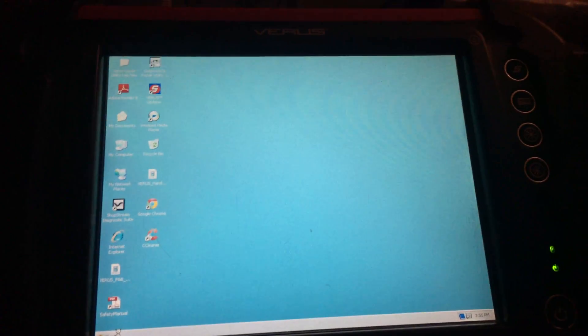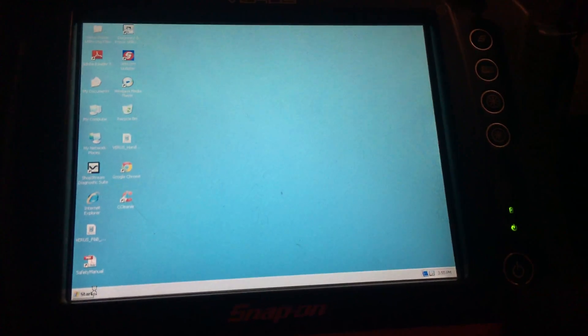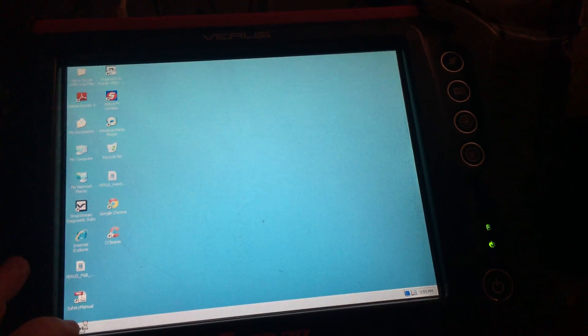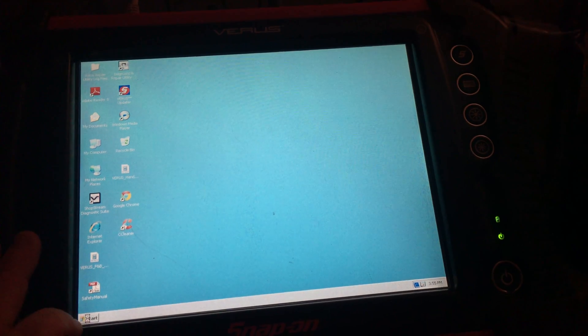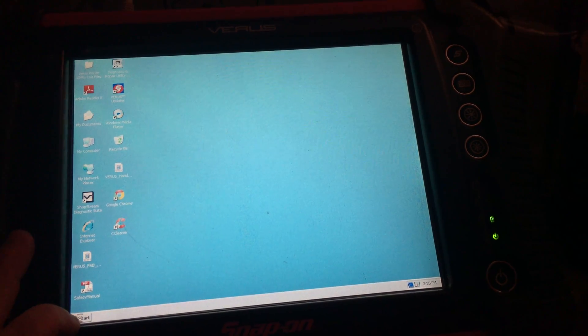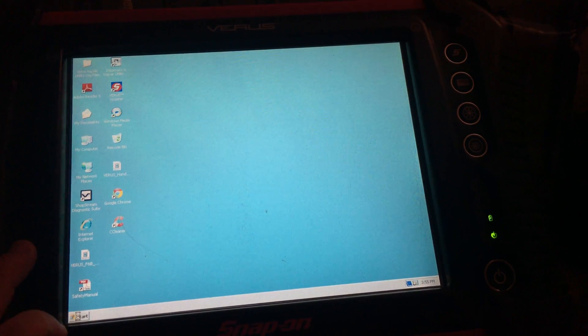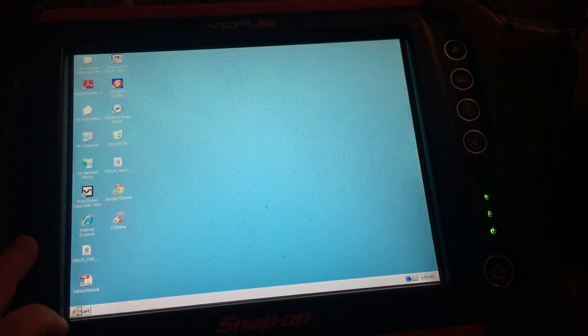You know, it doesn't look like it wants to shut down. It's finishing up its updates, which took a long time.